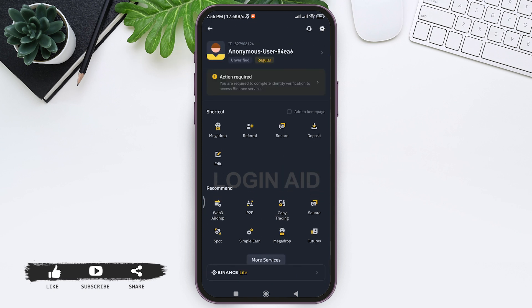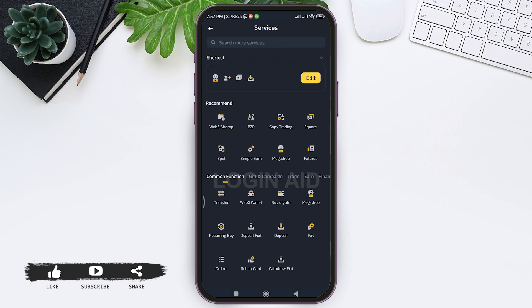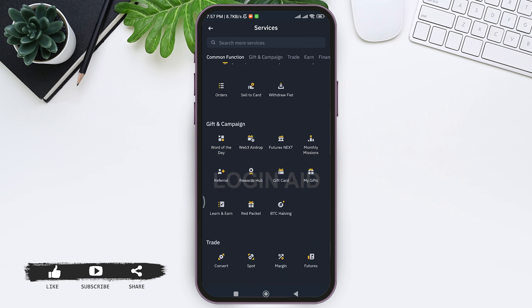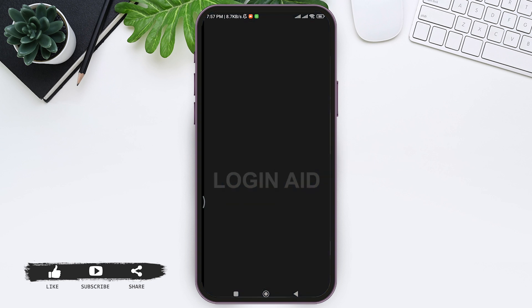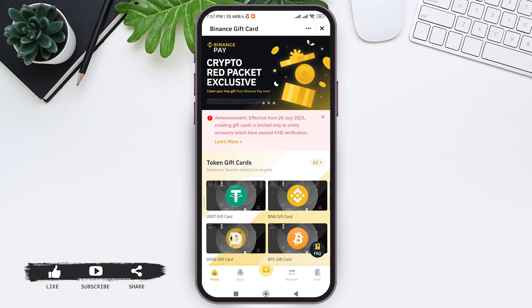Tap on the small Binance logo. Here you can see various services and features. Tap on the more services option at the bottom. Now you can see different other services on Binance. Scroll down, and under the gift and campaign option, you can see the gift card option. Tap on gift card, and it will direct you to the Binance gift card section.